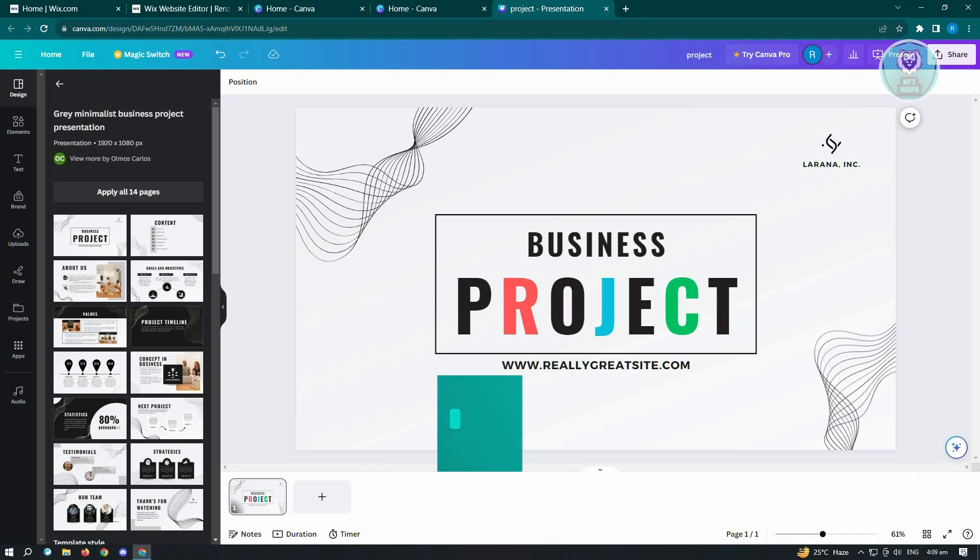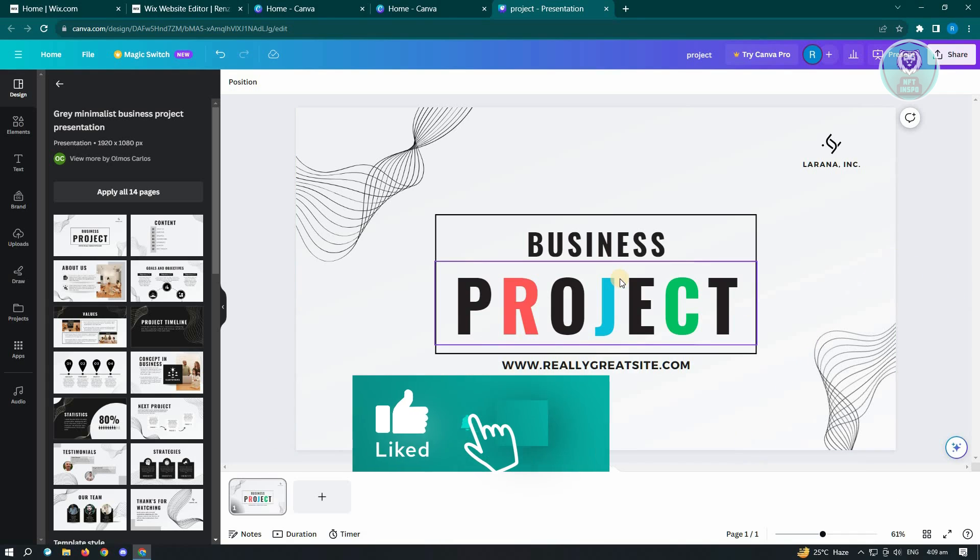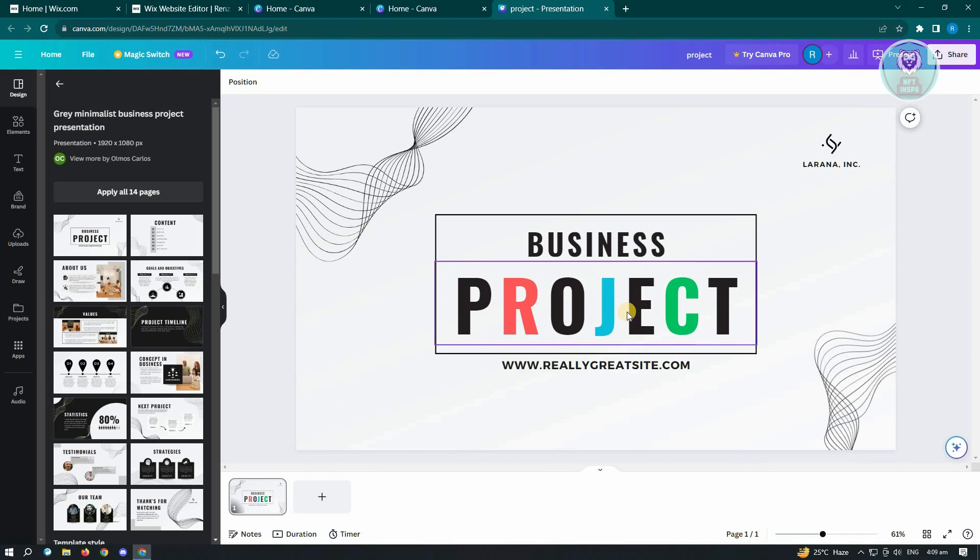So hopefully this video was able to help you. Like and subscribe to NFT Inspo. Thank you for watching.